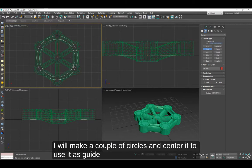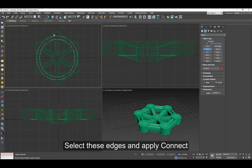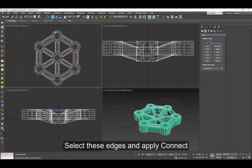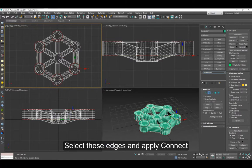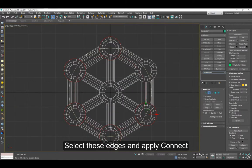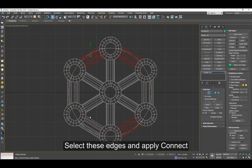One for each of the two braces. We're going to select the model here, select all the edges here and apply connect.